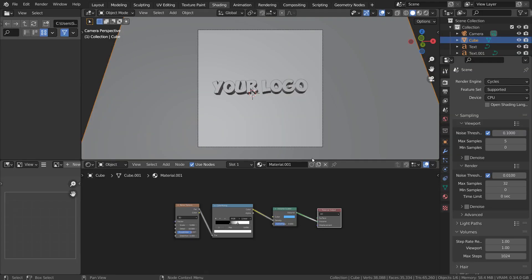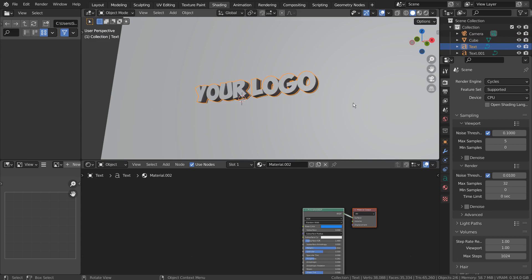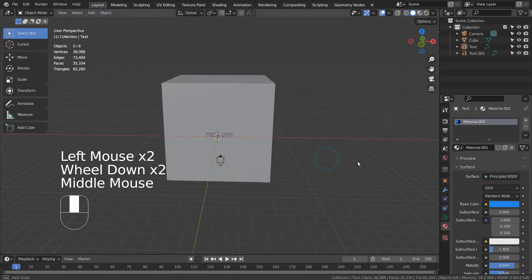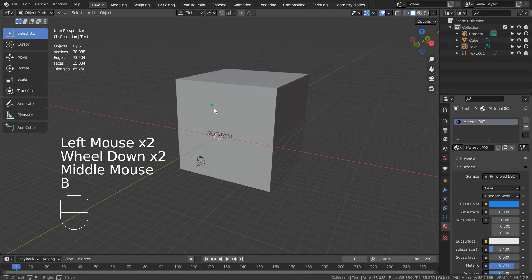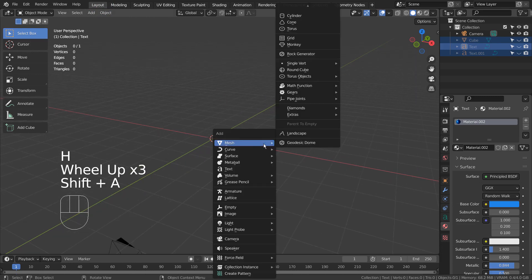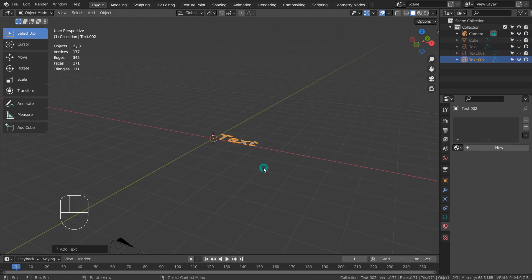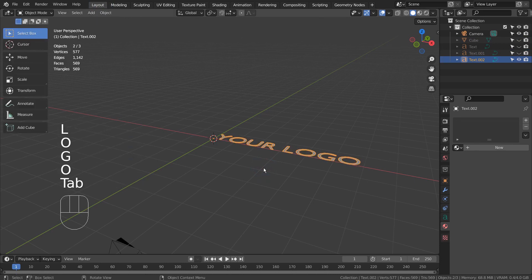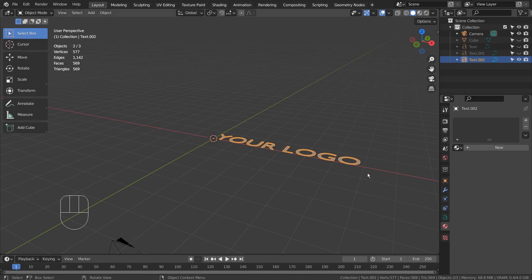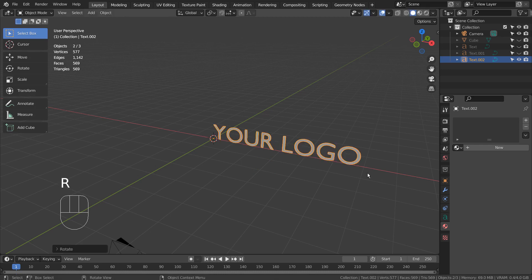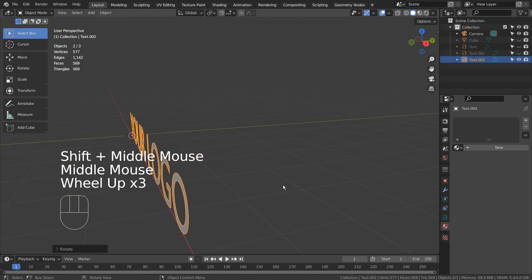I'll hide the meshes and show you how the text object was created. I created a new text object and pressed Tab to edit the text. After that, I typed R, X, and 90 to rotate it 90 degrees on the X axis. Please use any fonts.